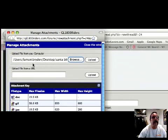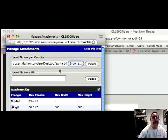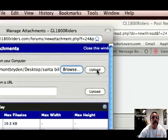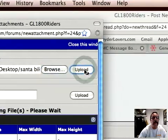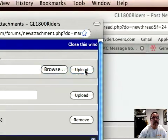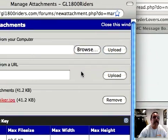All right, so now it's there, ready to upload. Click the Upload button. And boom, it's uploaded.